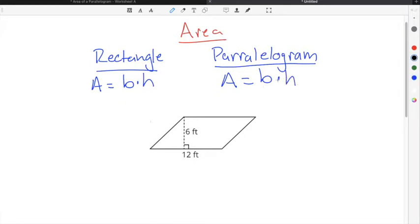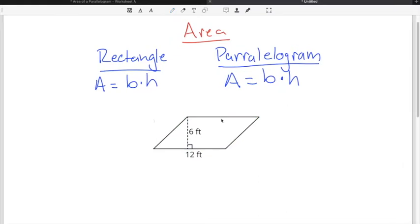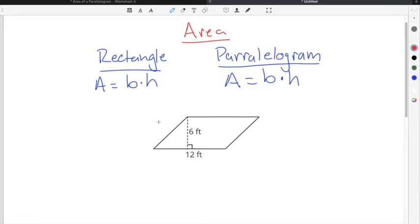A parallelogram is just a figure where the opposite sides are parallel to each other. In the case of the example shown here, you can see that this side is parallel with this side, and the top and bottom sides are also parallel with each other. You can think of a parallelogram as kind of like a rectangle that has been pushed over or slanted at an angle. Whereas rectangles have 90-degree angles where the sides meet the base, parallelograms will not.